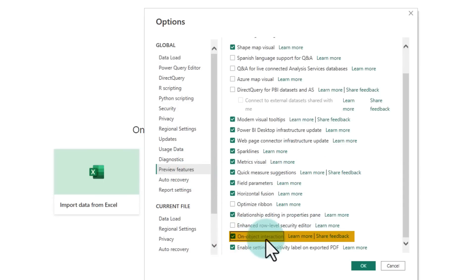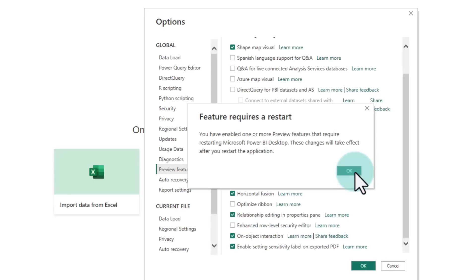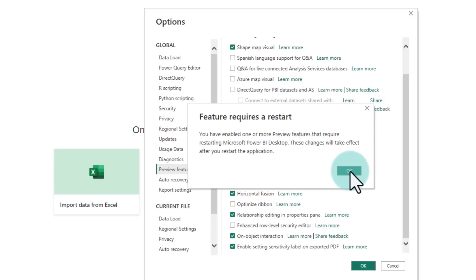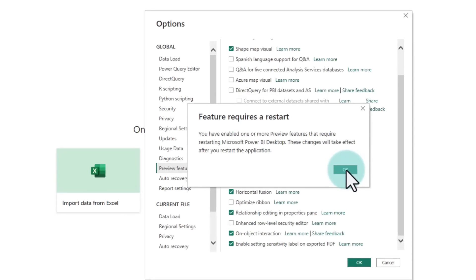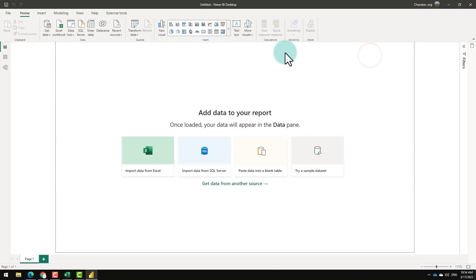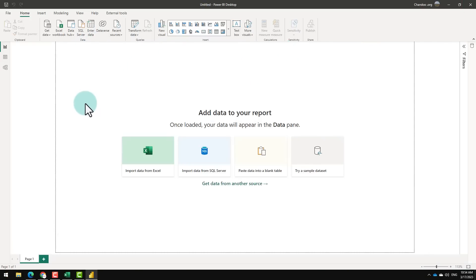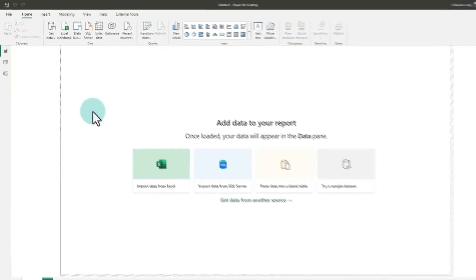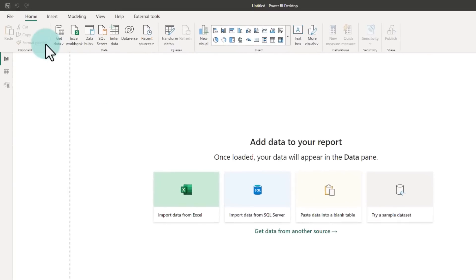Enable the On Object Interaction feature. This is the new feature that they have added in the March version. It will require you to restart your Power BI. Ta-da!